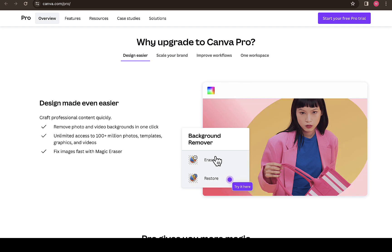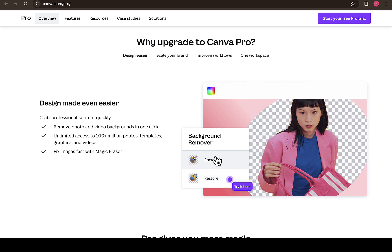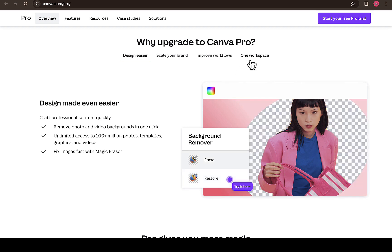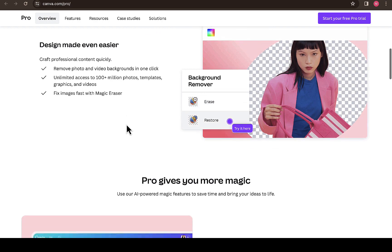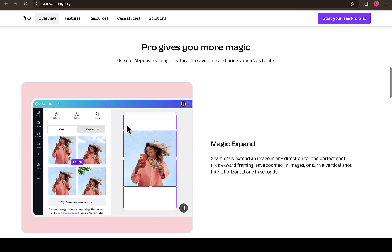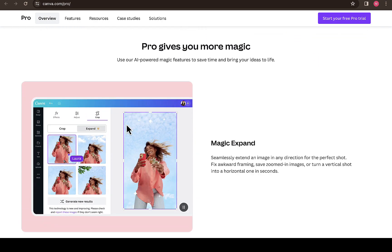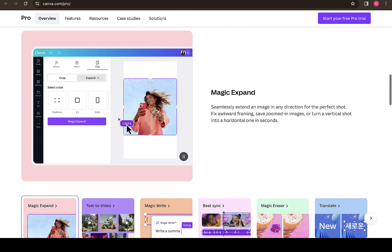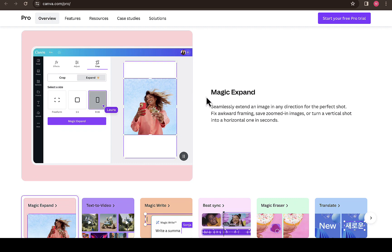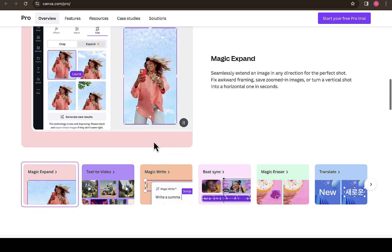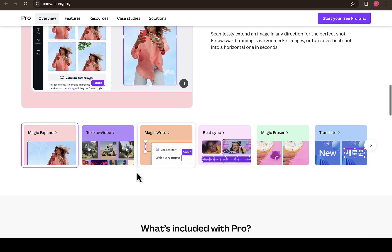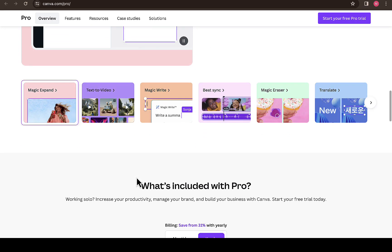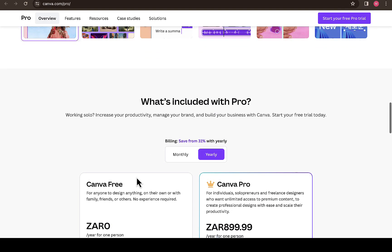You can design easier, scale your brand, improve workflow, and use one workspace. There are a lot of opportunities you can enjoy designing using Canva Pro. You can also see the magic expansion feature, which is literally amazing. If you've been using Canva Pro before, I'm sure you'll agree that Canva Pro is actually amazing.